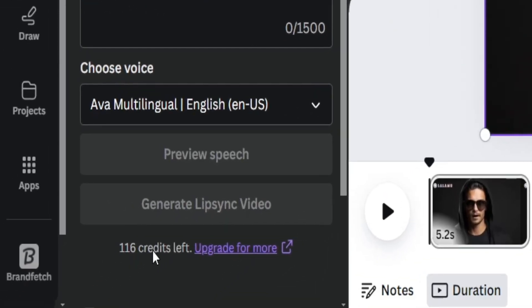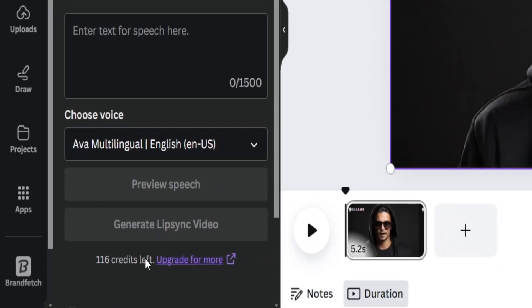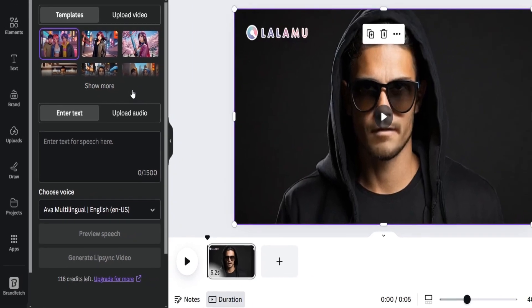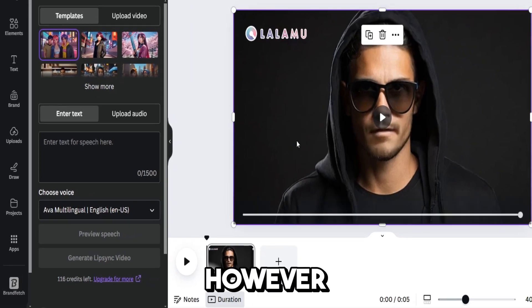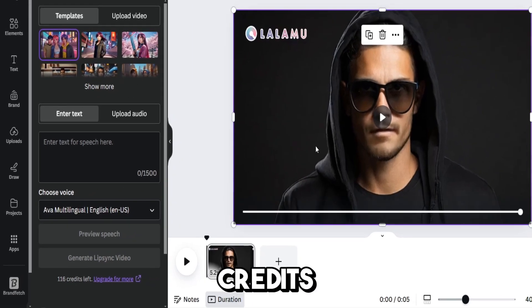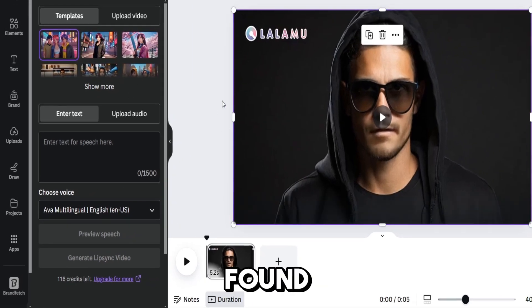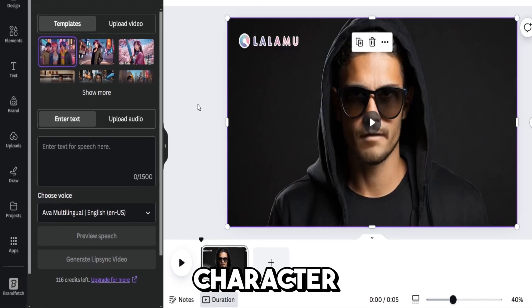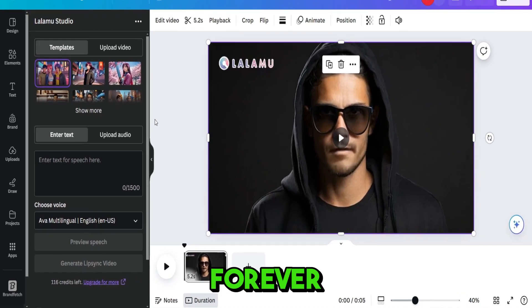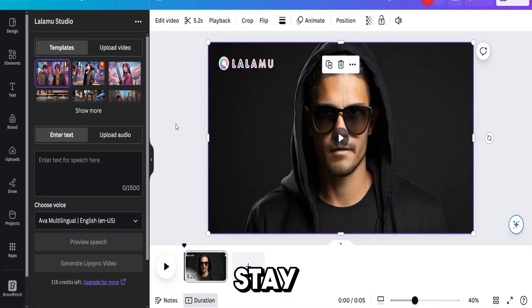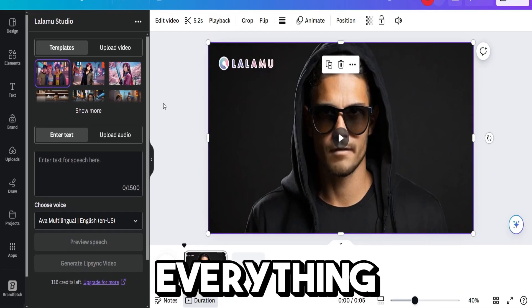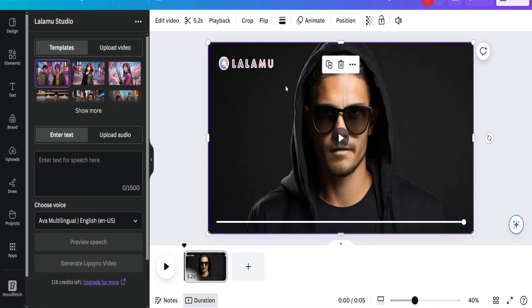this app has credits down here. So, while you have credits, you can use it for free. However, if you run out of credits, you'll need to upgrade. But I found a solution on how to use your character for free forever. So, stay tuned in the video, and I will show you everything. First, let's see how our character speaks and moves his lips.